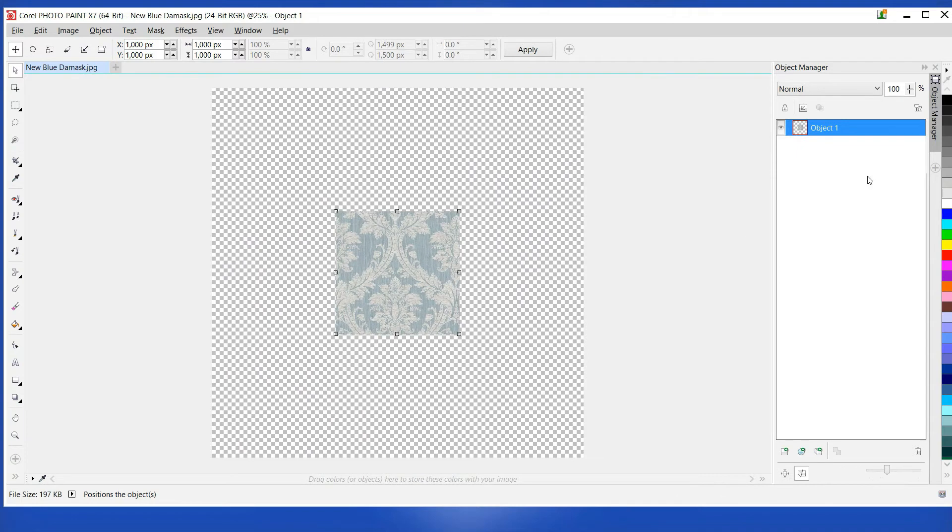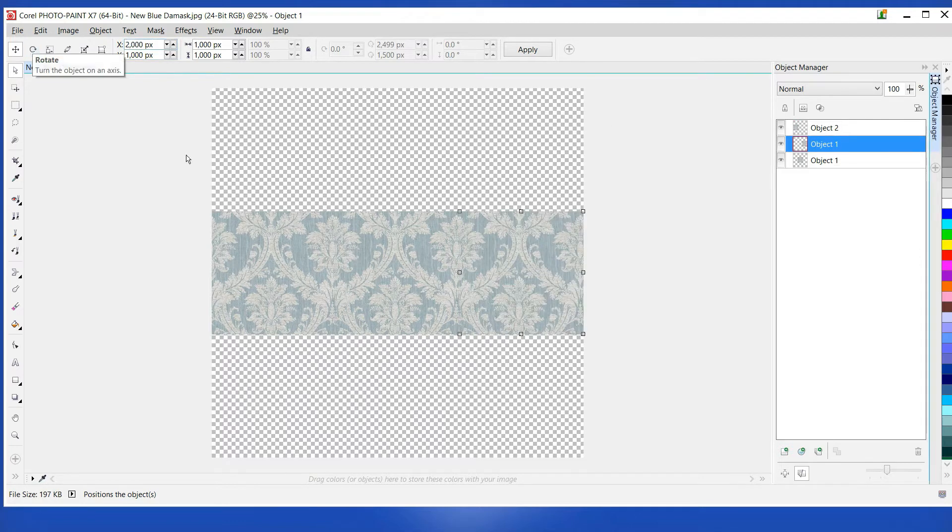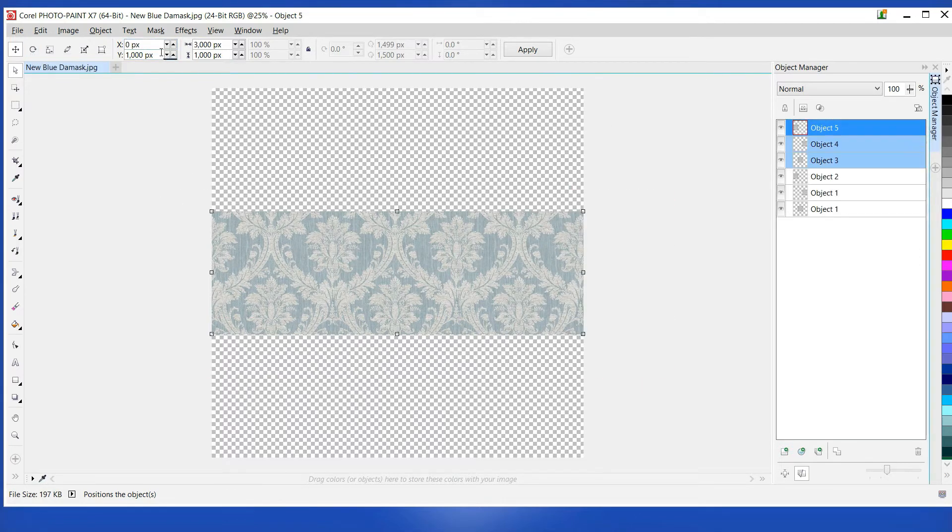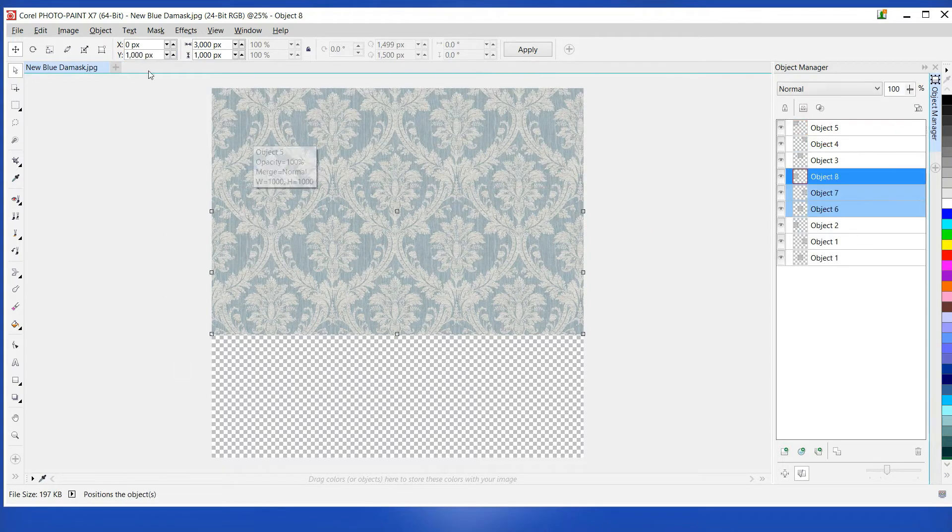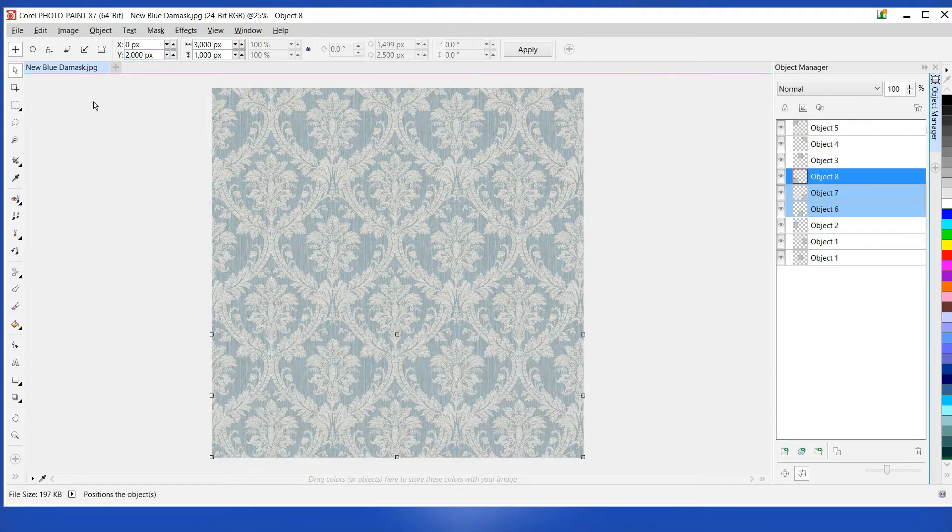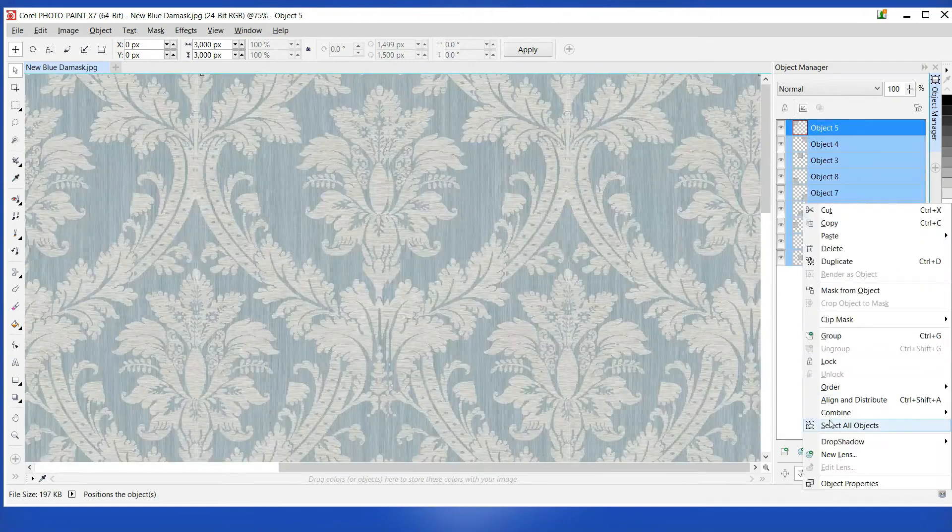Duplicate the image twice. Moving one copy 1000 pixels to the left and the other 1000 pixels to the right. Select all three images and duplicate again. Moving 1000 pixels above and 1000 pixels below the original. Now combine all these nine images together.